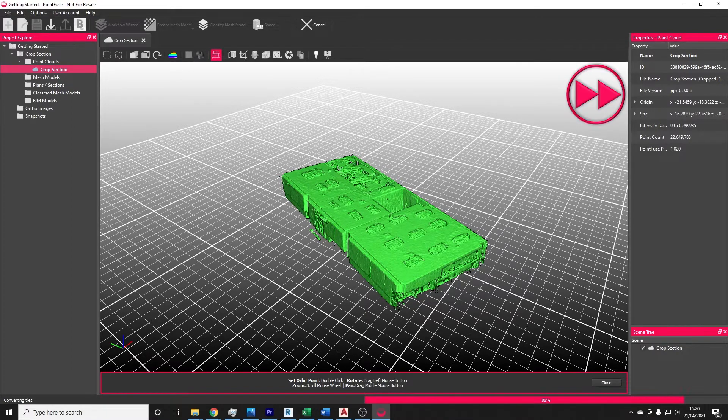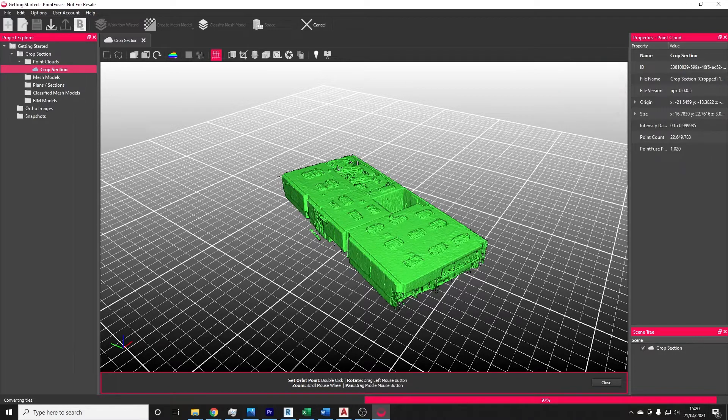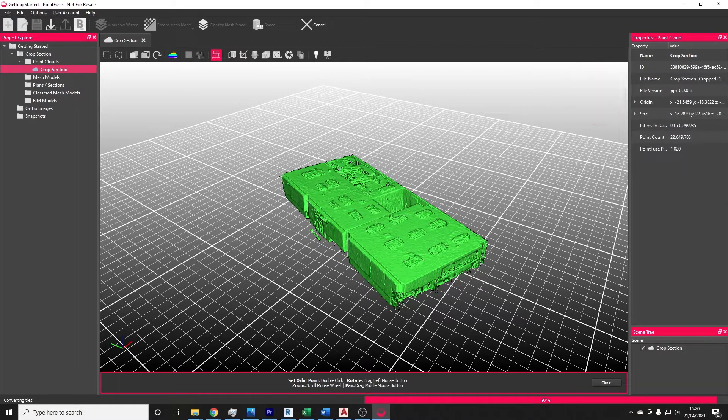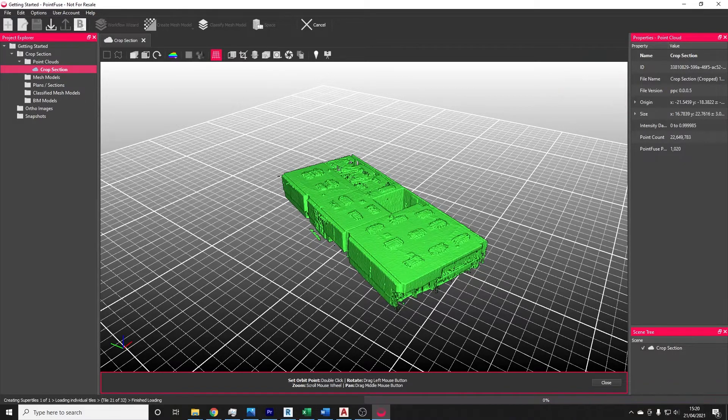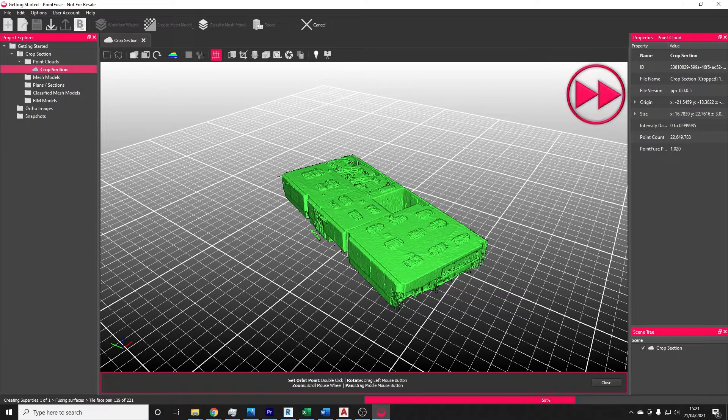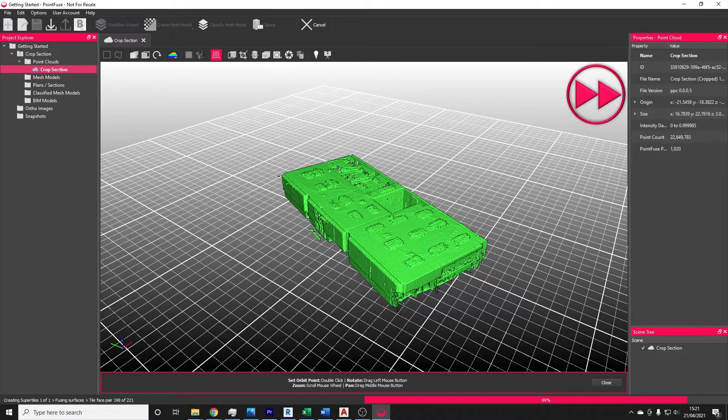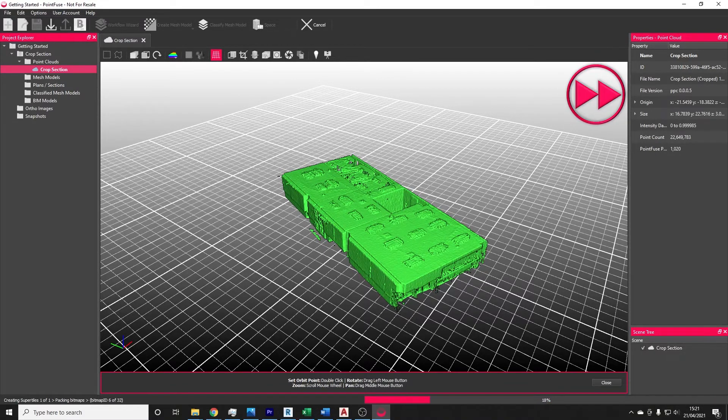The final stage, called creating super tiles, is assembling those small meshes back into a larger model. The number of super tiles being created depends on the size of the data and the level of detail that you've meshed to.